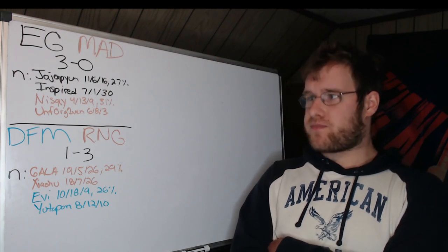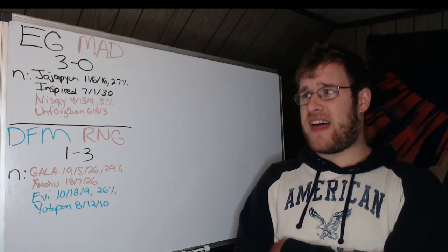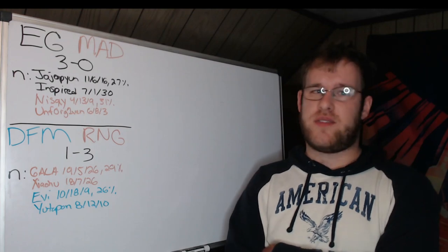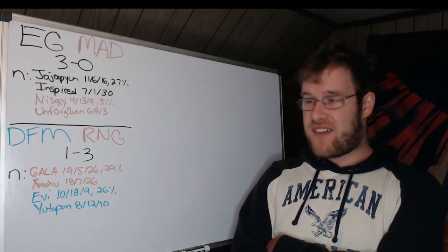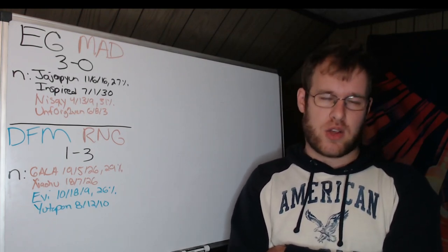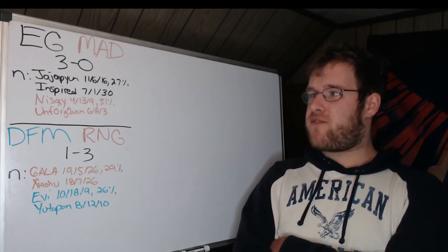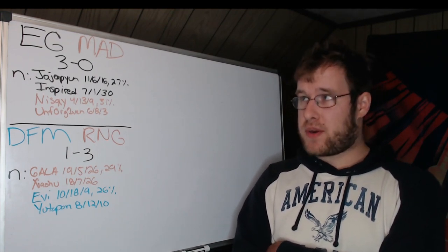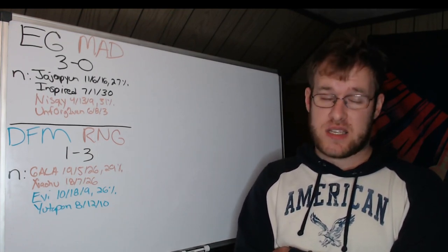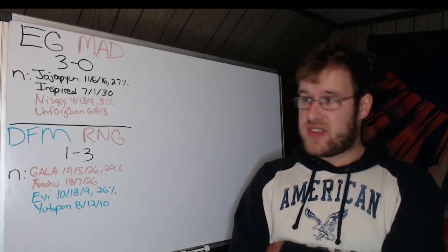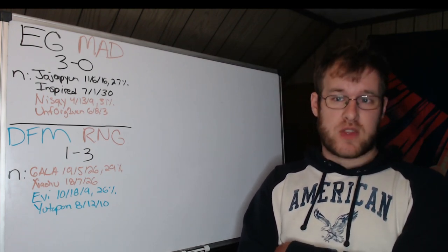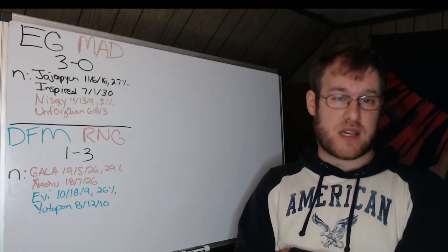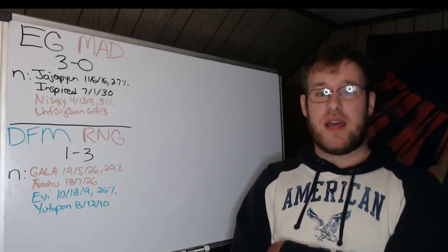So Jojo Pune, 11, 6, 16, 27% of EG's damage. Inspired 7, 1, and 30, dominating Elioia in the jungle. Nisqy 4, 13, and 9, 31% of MAD's damage. Nisqy looked awful. Unforgiven 6, 8, and 3. The mid gap was massive. The top gap was massive.